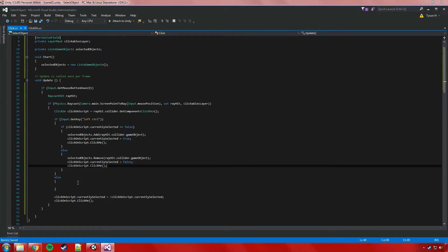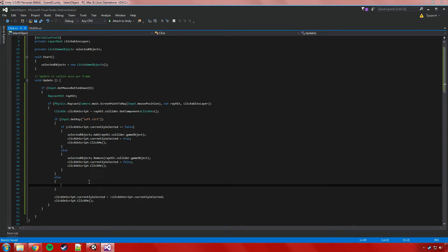Now if the player isn't holding down the left control key, I'm going to work it so that clicking an object without the control key just selects only that object. That means it needs to tell that object it's selected and get it to update, and probably add itself to the list. But it also needs to make sure that any objects already in the list deselect — so we have to go through the list and tell every object to deselect itself and update.